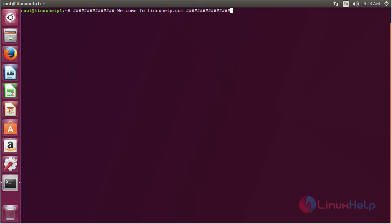Welcome to linuxhelp.com. In this session I'm going to show you how to install sysdig on Ubuntu 17.04. Sysdig is an open source, system-level exploration and capture tool that monitors system state and activities from your running Linux machine.